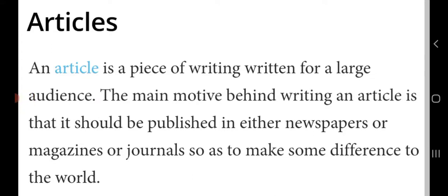Good morning everyone. Today we are going to start our next topic, which is article writing. In the writing section, the topic coming in UT3 is article writing. First of all, we will understand what an article is and why we write it. An article is a piece of writing written for a large audience. The main motive is that it should be published in newspapers, magazines, or journals so as to make some difference to the world. You can convey a message through an article.